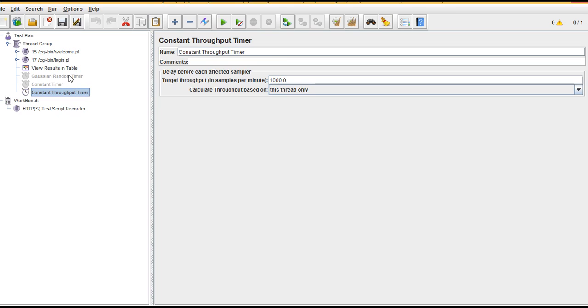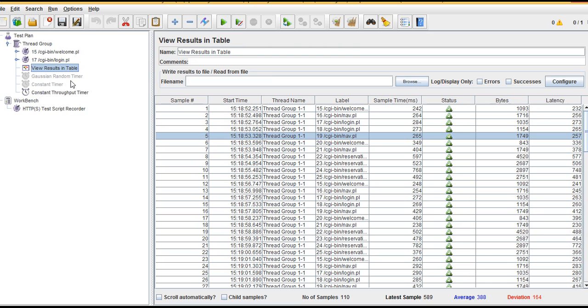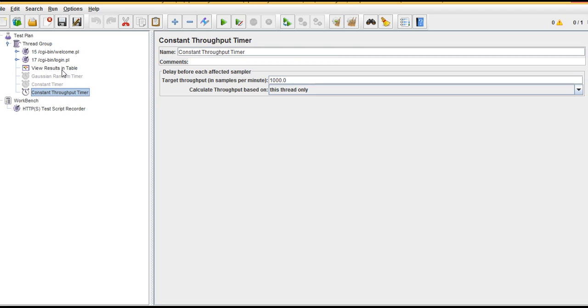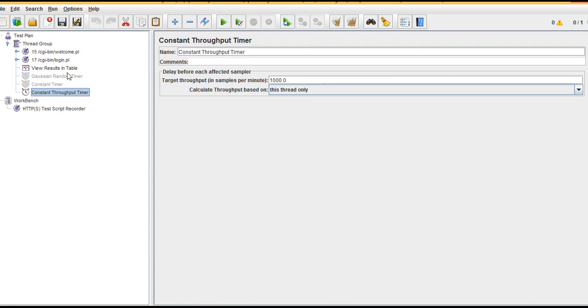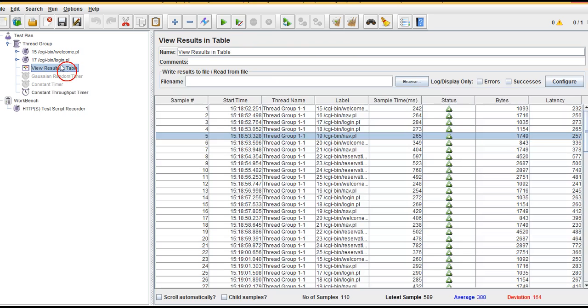In 90 percent of cases you might not get the use of these timers when you are actually writing a script, but whenever you feel that you want a minute gap, then you can go ahead with these timers. So that's it about this section. Thank you.